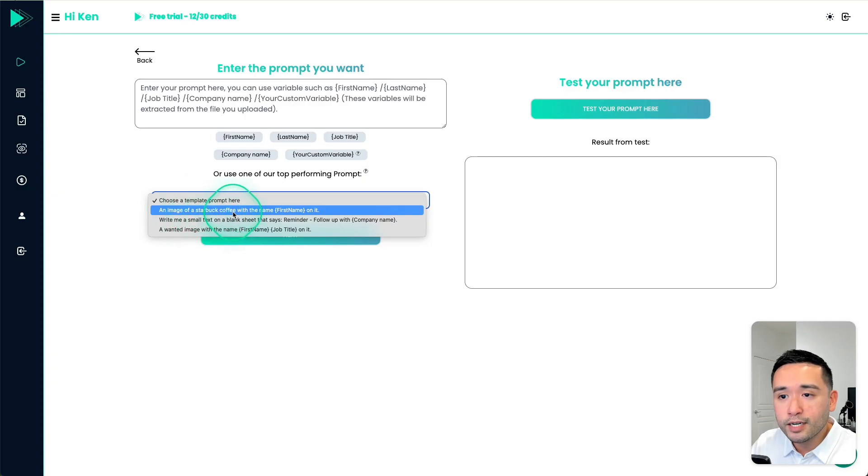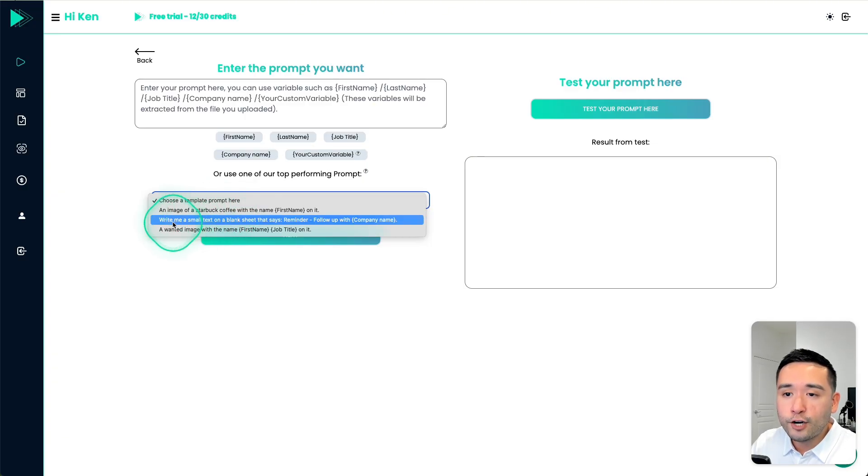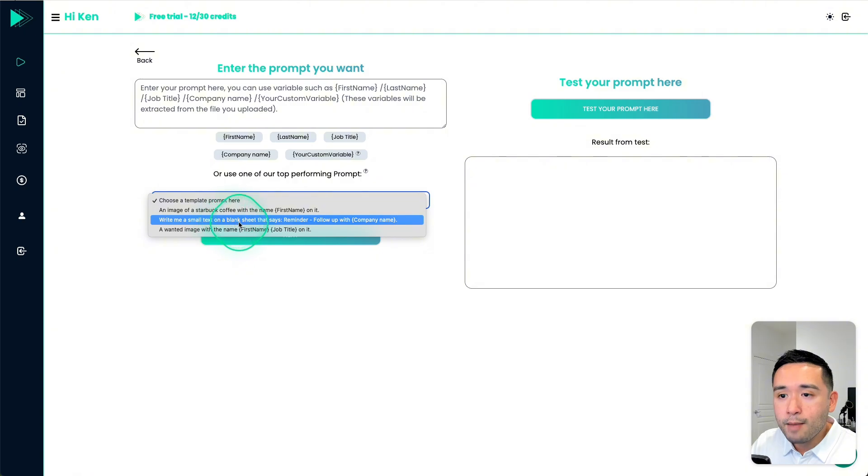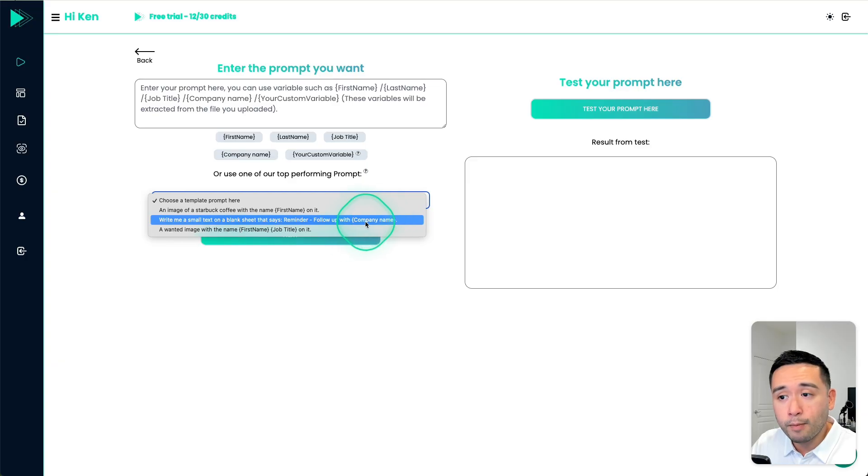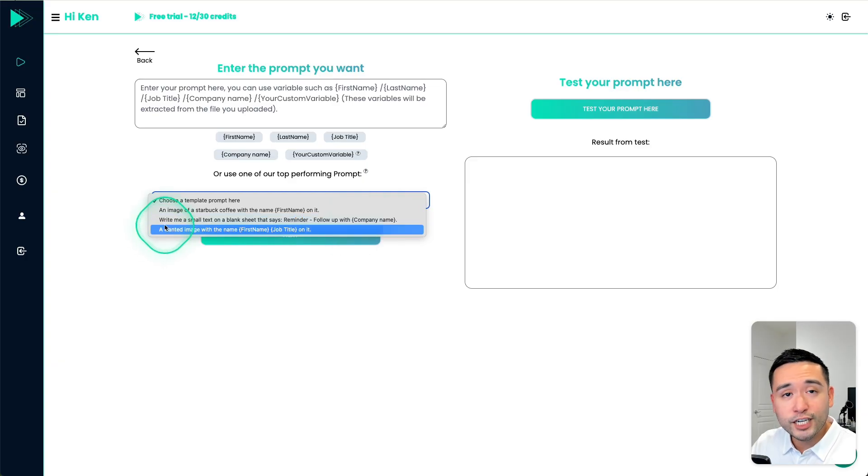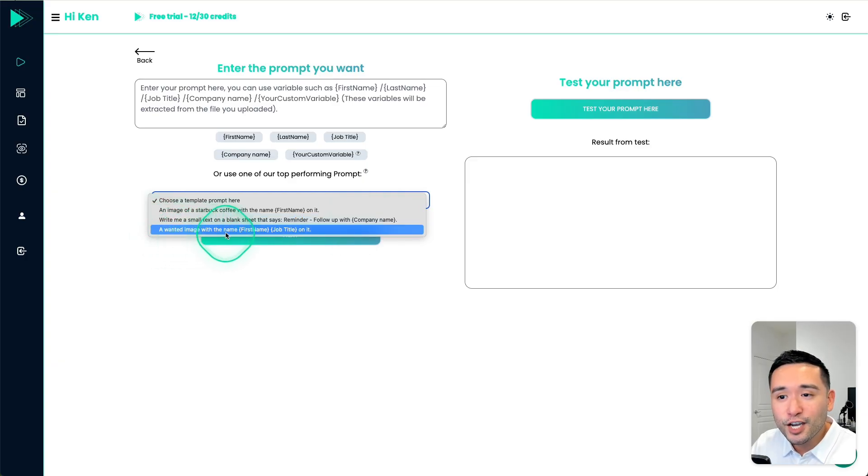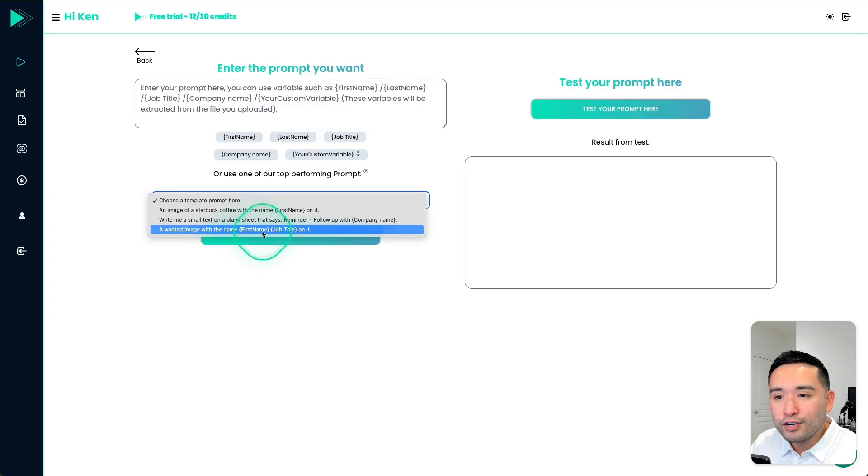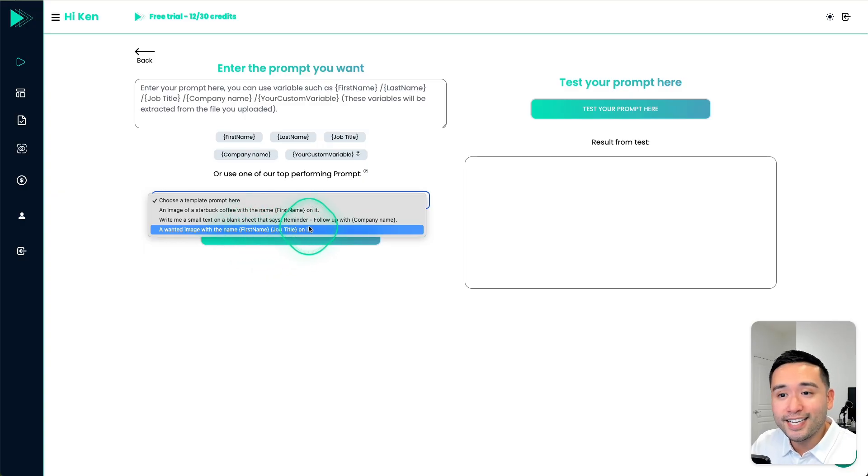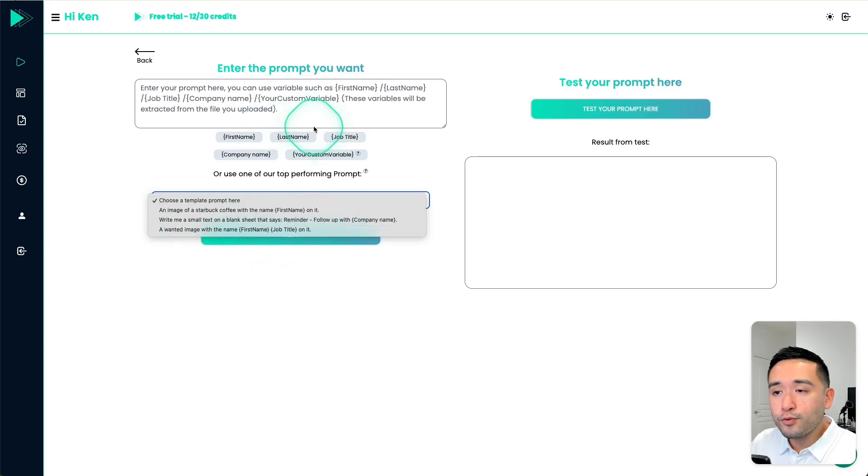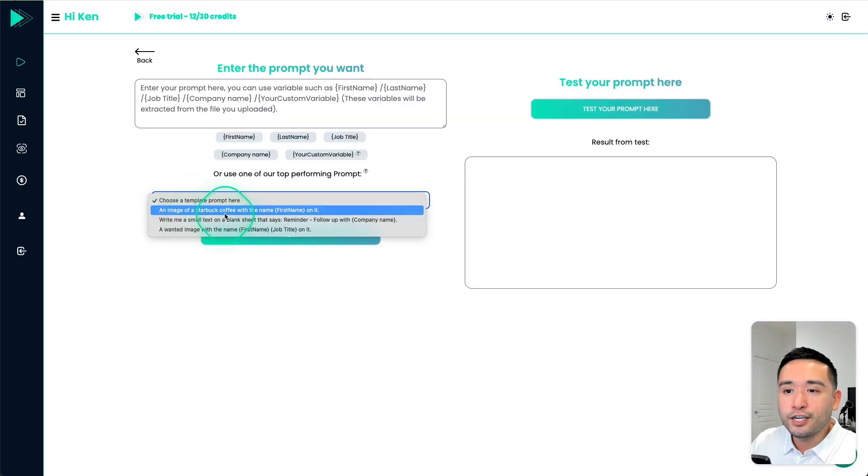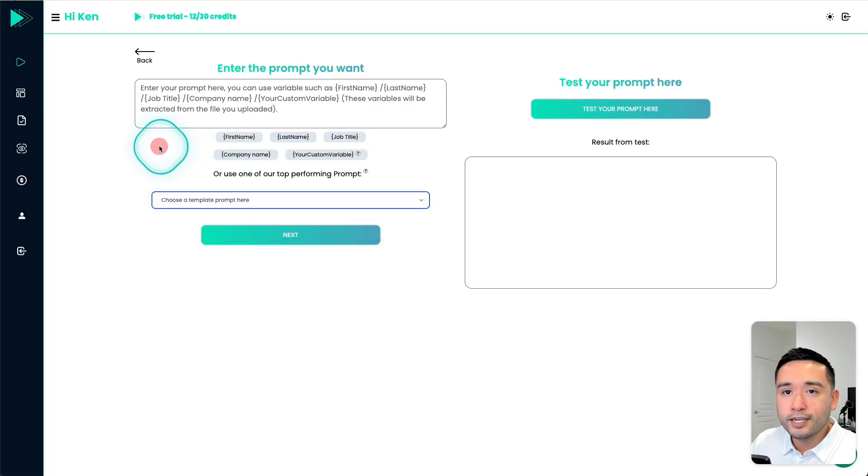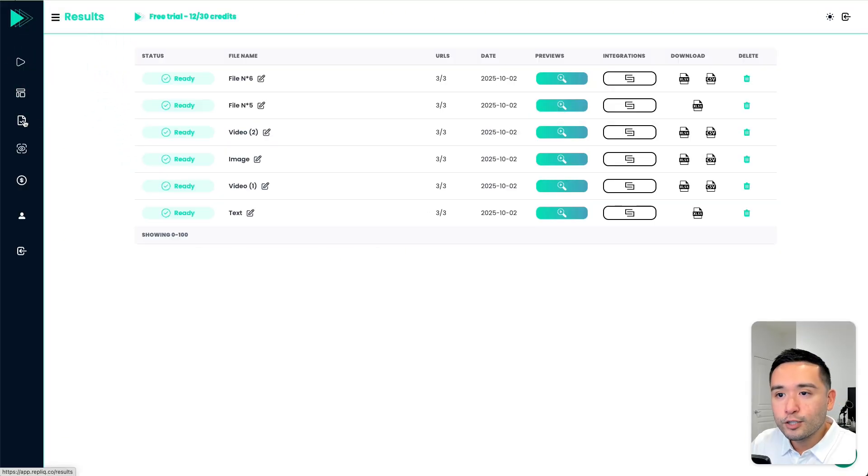So very similar with the text version, you need to enter your prompt and you can add a variety of variables. You can also choose a prompt template right here. So an image of a Starbucks coffee, you can also generate an image of a small text on a blank sheet that says reminder, follow up with the company, your company name with their company name, or you can generate a wanted image with their first name and job title on it. So I ran through this already and I created an image of a Starbucks coffee.